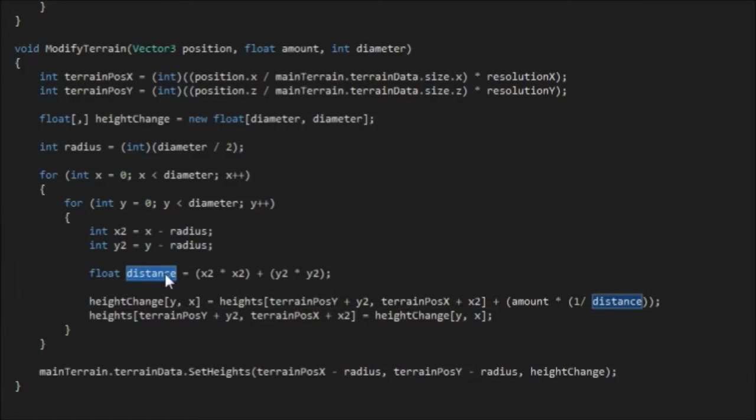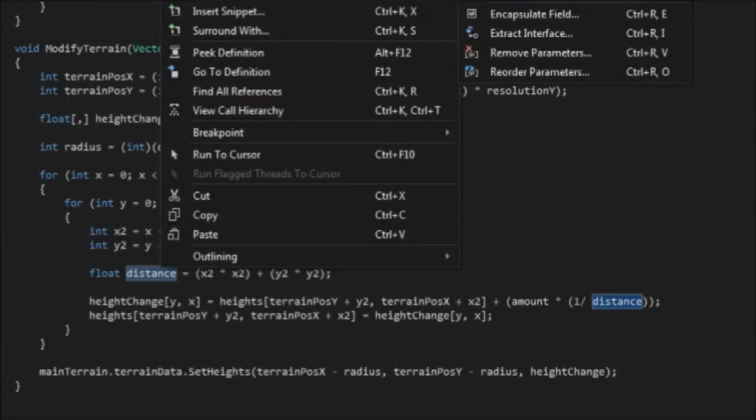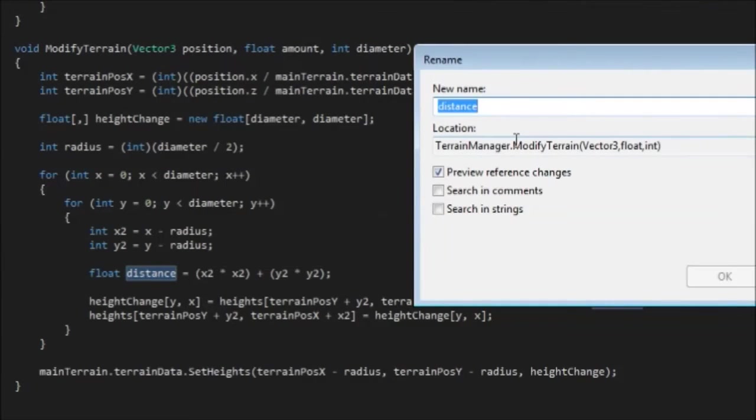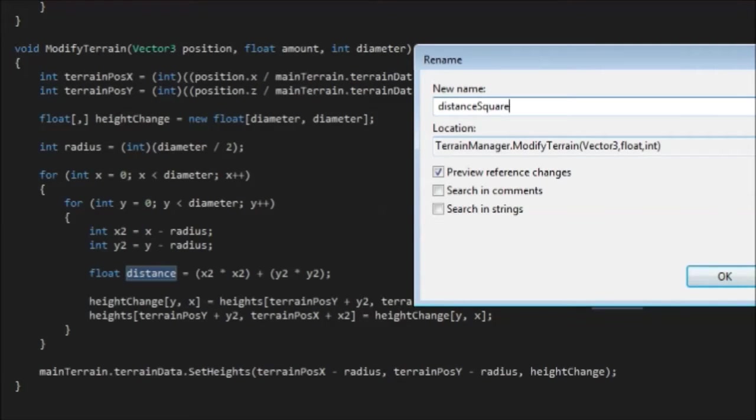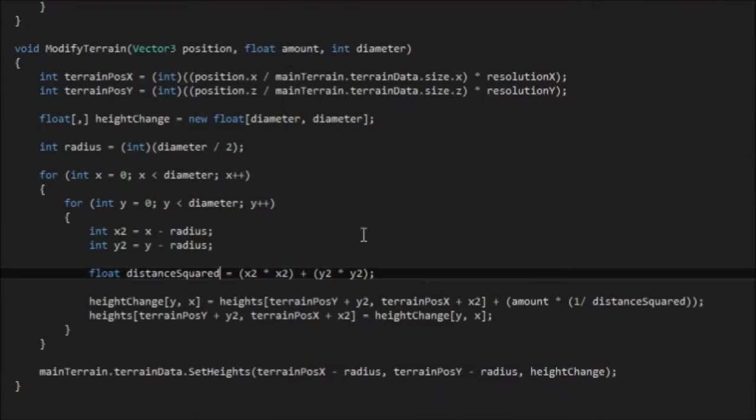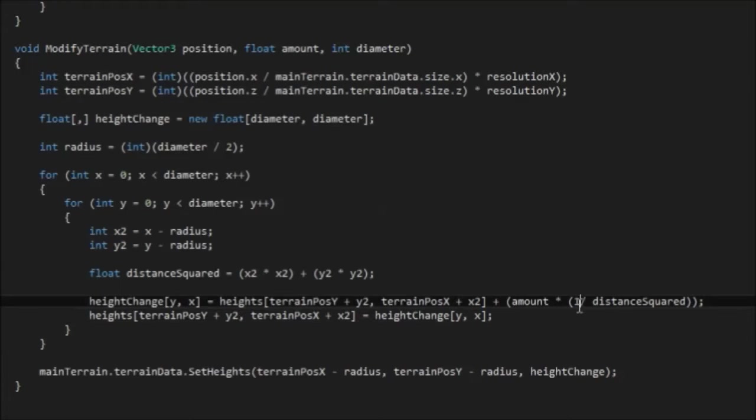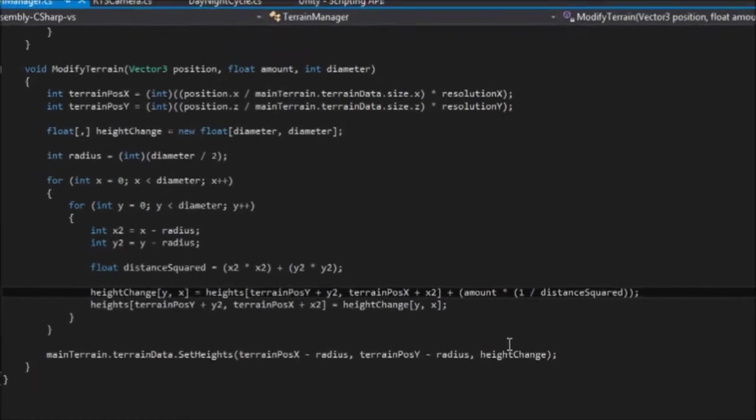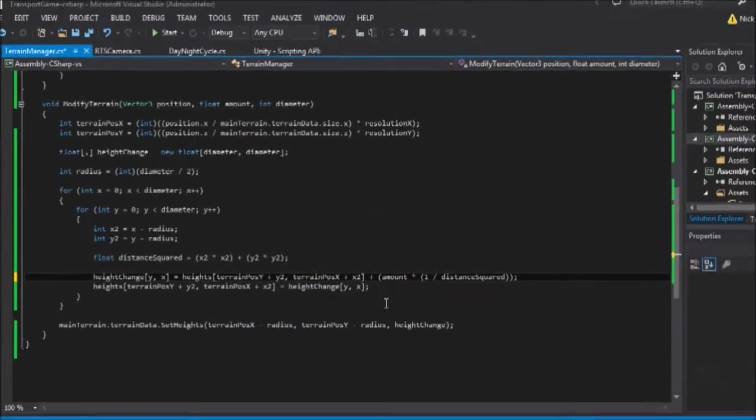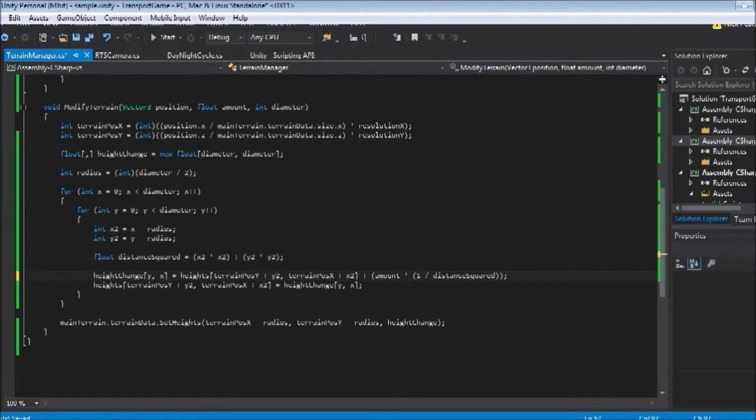However, when you do something like this, it's important to remember to rename your variable. So I'm just going to go refactor, rename, and I'm calling this distance squared. So if I'm working later with the distance variable, I don't get confused that this is in fact the actual distance, and it's not the distance squared.